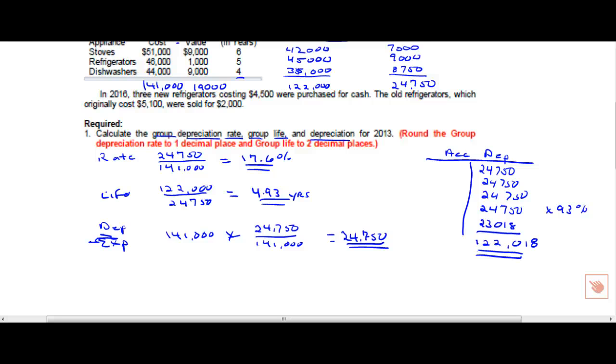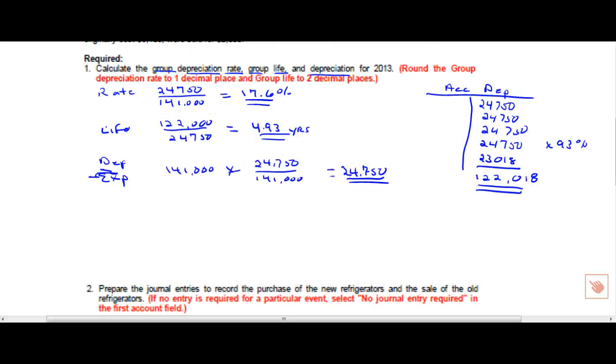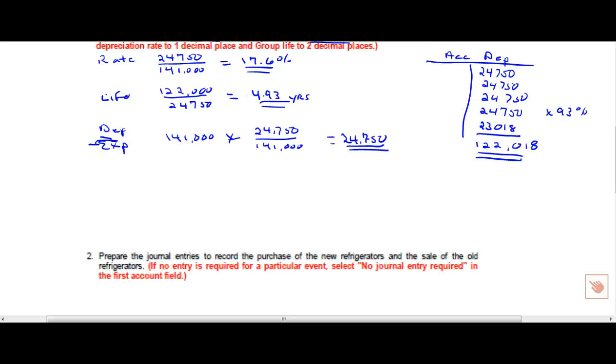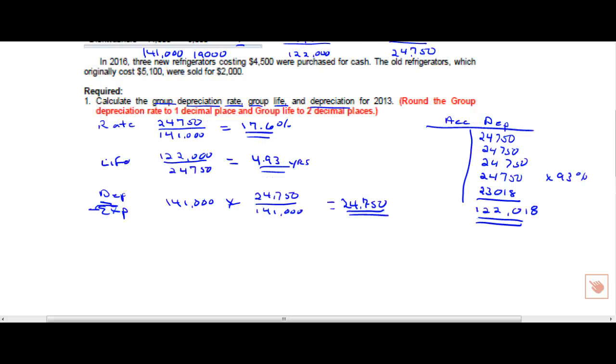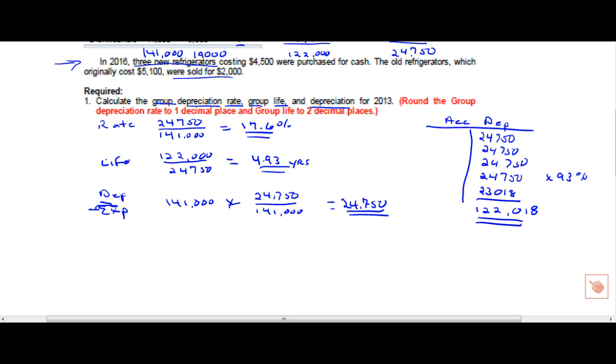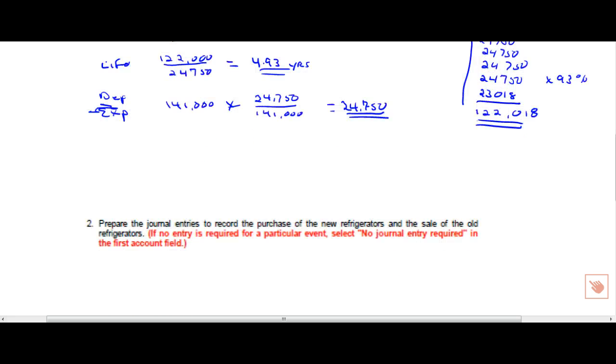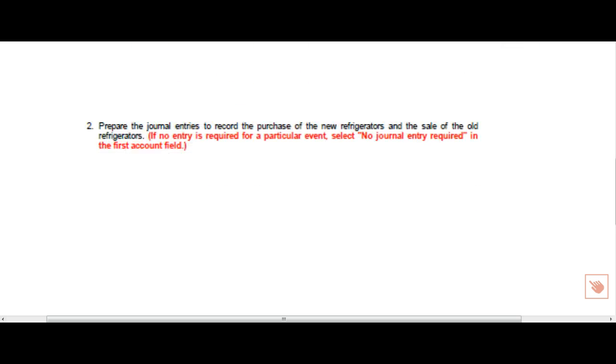Let's move on to part 2. We need to do a little scrolling here. In part 2, it says prepare the journal entries to record the purchase of the new refrigerators and the sale of the old. First of all, let me make mention that if you have a change in the group, you'd have to recalculate the group rate and the service life, so that would trigger this. We're not going to include that in our discussion, but it would happen now. We purchased three new refrigerators for $4,500 and we also sold for $2,000, $5,100. And I'm getting that information from right here, given in the problem. So we need to record a purchase of three new refrigerators and a sale for $2,500.